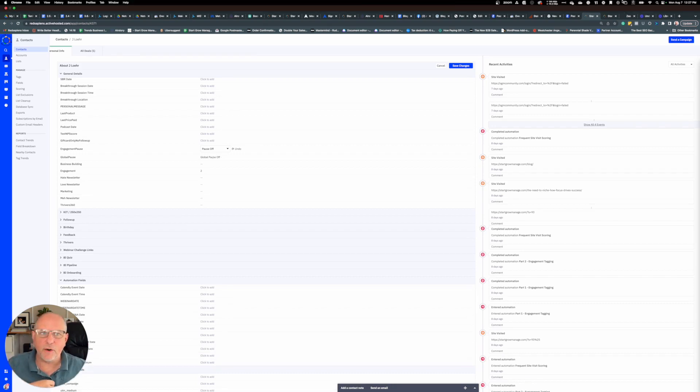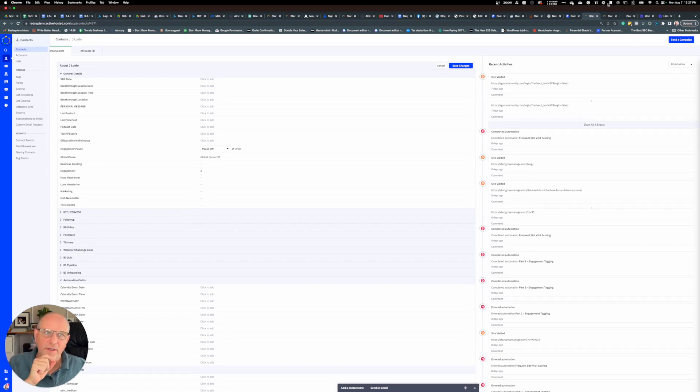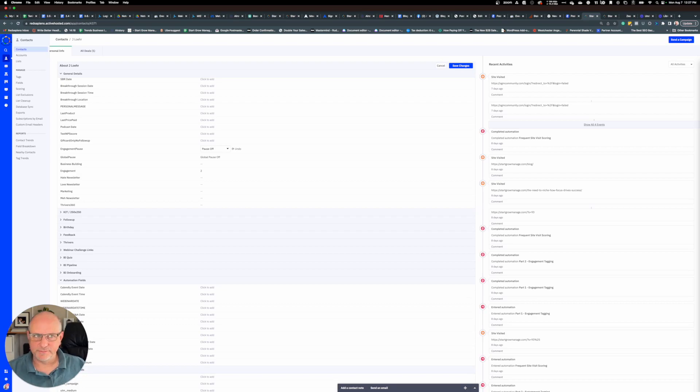This is how we pause people in their automations. I hope you find this helpful, and I will talk to you soon.